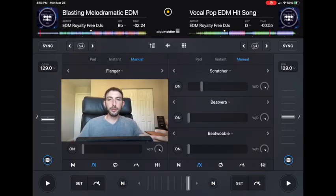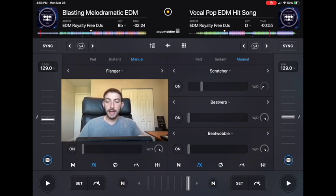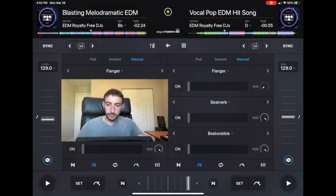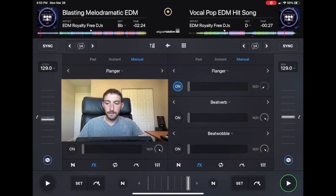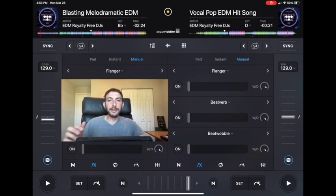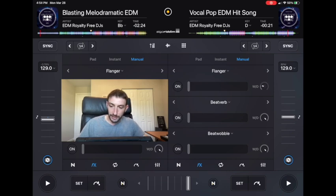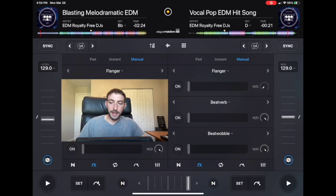The knob over here labeled WND means wet and dry — it basically turns the effect on and off gradually. If you have it all the way off, you don't hear any effect, and then you can raise it up. This is good if you want to gradually bring in or take out the effect. These knobs are really small on the iPad — grab it and then no matter where on the screen you are, you'll be using that knob.